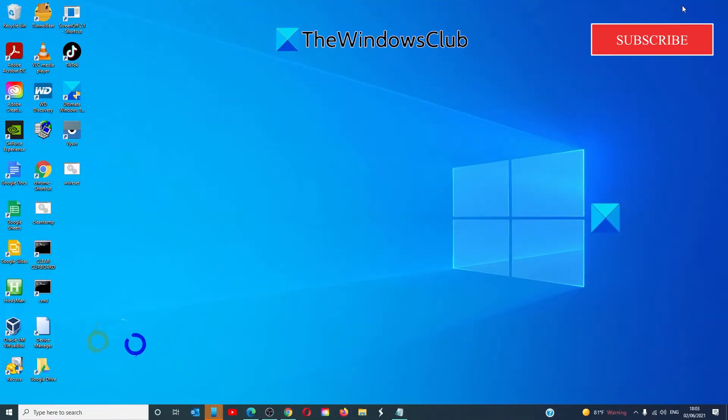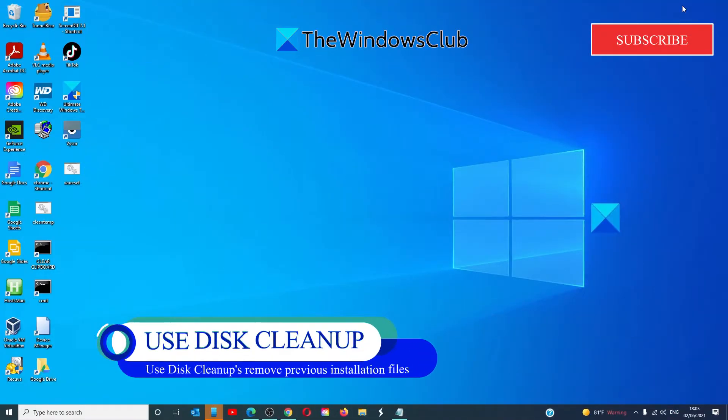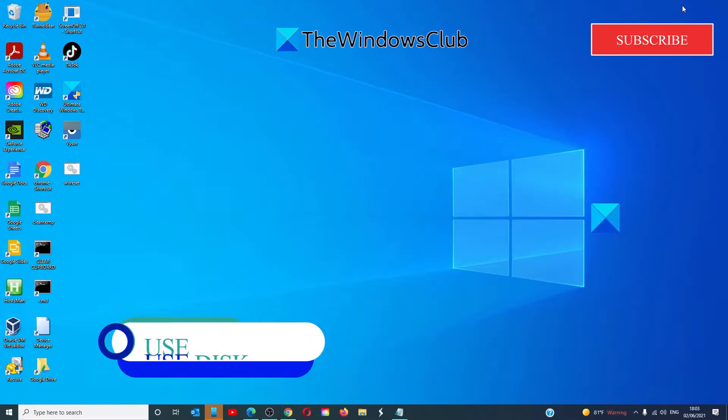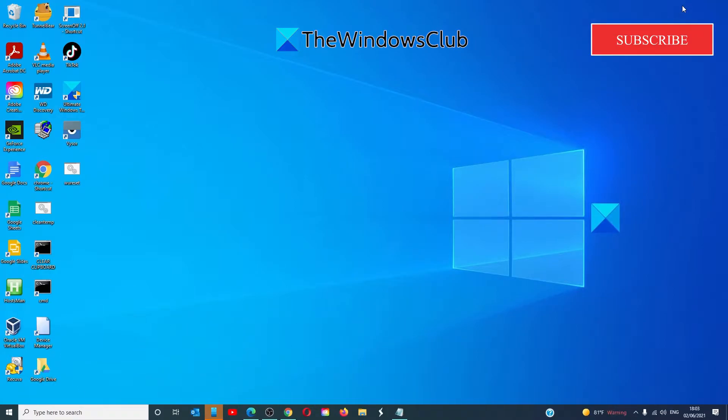After upgrading Windows 10 to a newer version, you can free up several gigabytes of disk space by using the remove previous Windows installation option in disk cleanup tool.